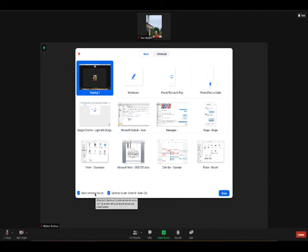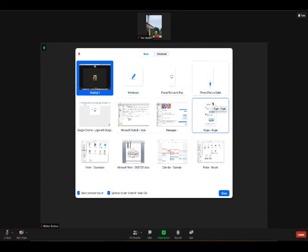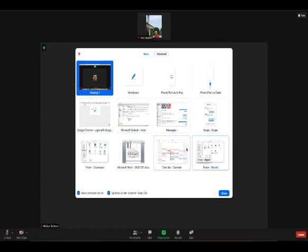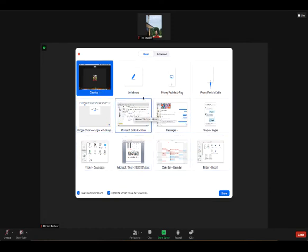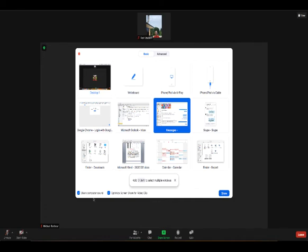You're going to basically make sure those two boxes down there are checked, and then wherever your video happens to be of your presentation, you're going to click on that and then click share and then that will share your screen.